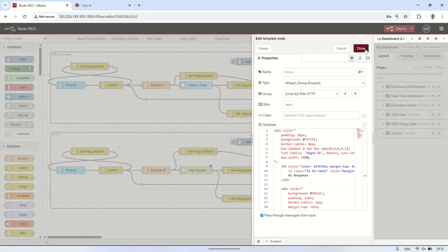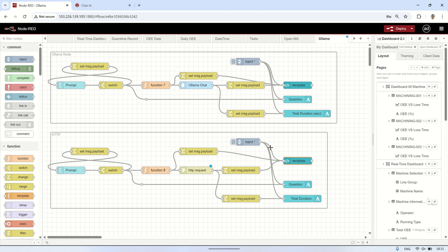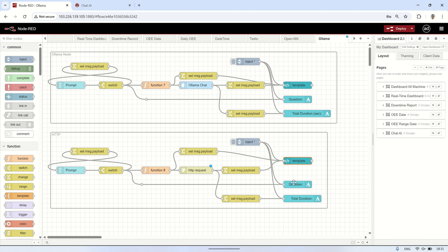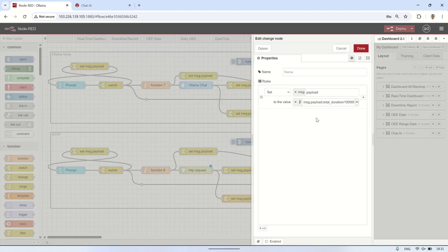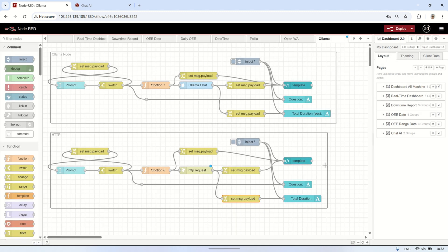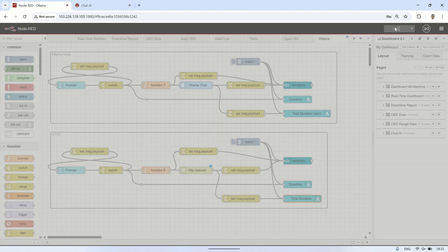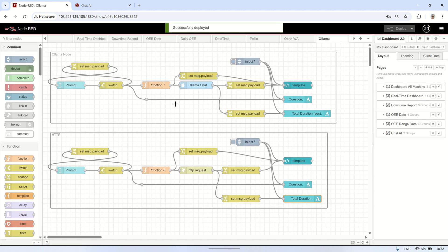This method allows more flexibility, such as customizing headers, endpoints, or even switching models on the fly, perfect for more advanced use cases. With this approach, we have more control over how the request is structured and how the response is handled within the flow.